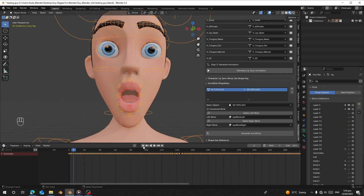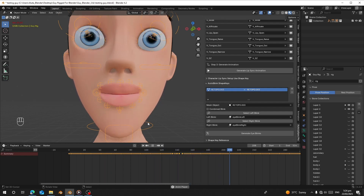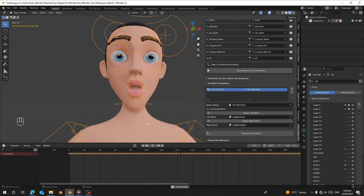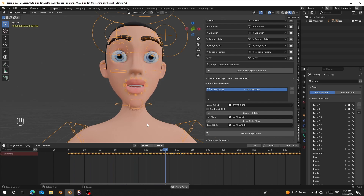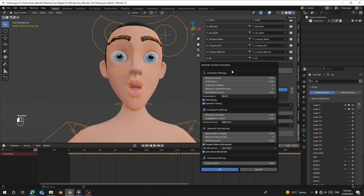Once the processing is done, let's generate the lip sync. I'll click on this and leave the default settings, then click OK and wait for it to generate. Once done — let me play it. You can see the Chinese voice is driving the lip sync. I can also make the jaw move faster by decreasing the strength value and decreasing this one to maybe 0.1, then click OK.